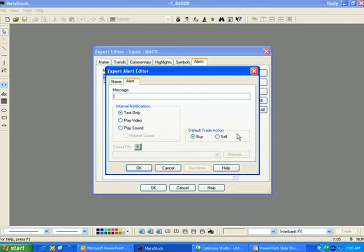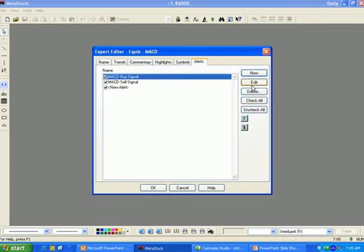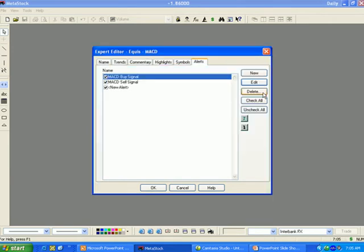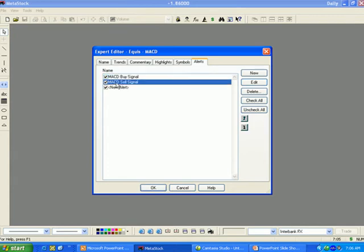Default Trade Action allows you to assign a buy or sell tag to the alert. Edit allows you to change all of the properties associated with an existing alert. Delete allows you to delete an existing alert. Check All checks all of the alerts, and Uncheck All unchecks all of the alerts. You can also manually select individual alerts you would like to view by checking the desired items.